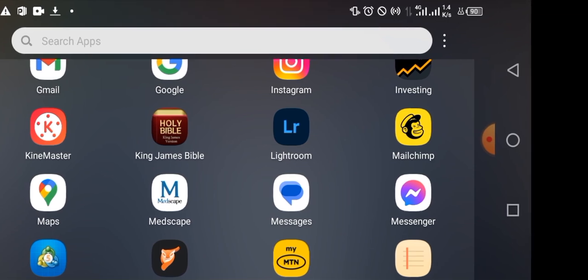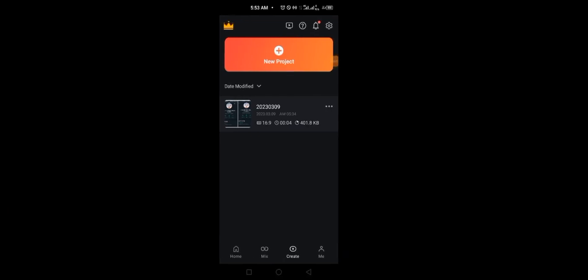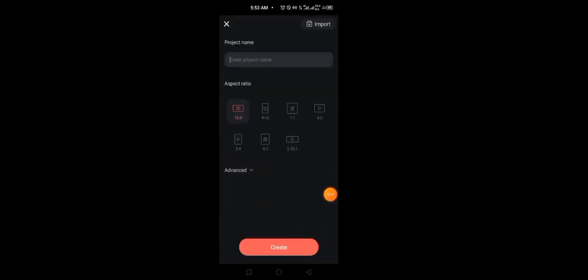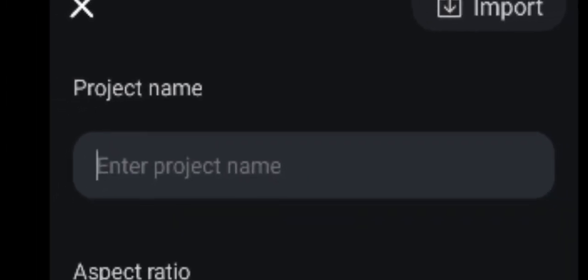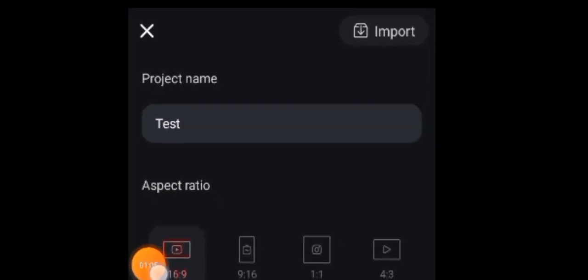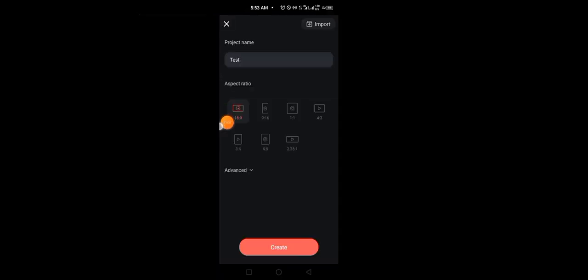When you open KineMaster, this is going to be the interface. Tap on 'Project.' Make sure you are on the 'Create' option — do not go to Home, do not go to Me. The Create button is what gives you access to start the project. Once you start the project you can enter the name of the project — I'll write 'test' — then tap the checkmark. You have different aspect ratio formats: 16 by 9 for YouTube, and 9 by 16 for YouTube Shorts or Instagram, plus many others. I'll go with 16 by 9 and tap Create.